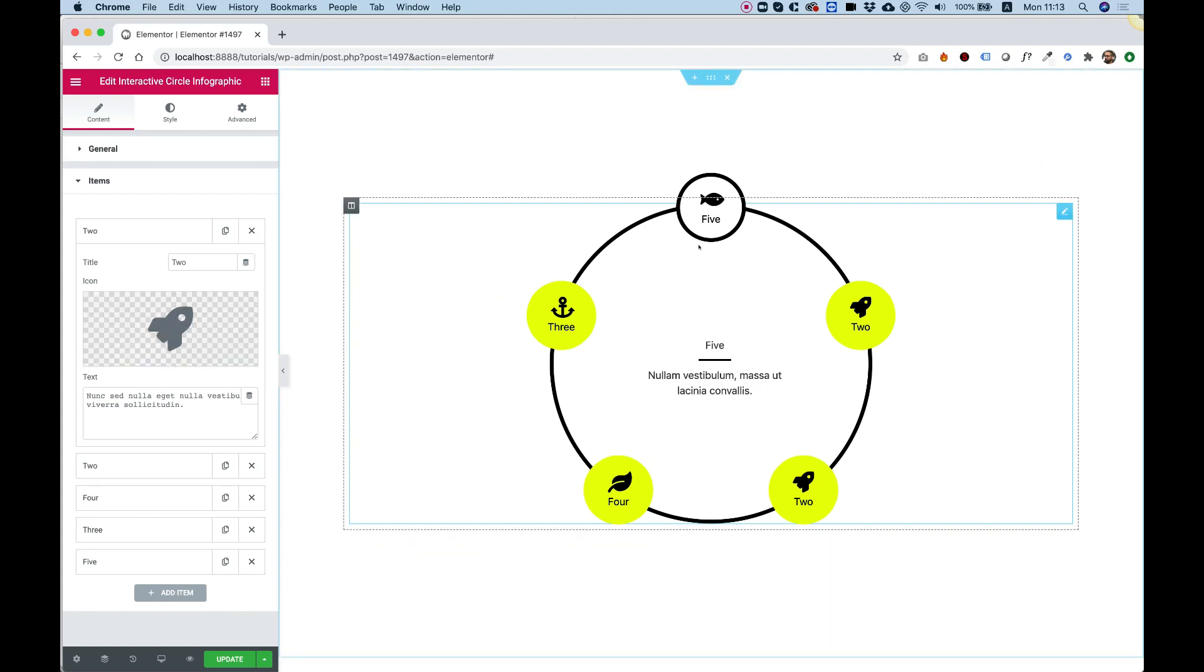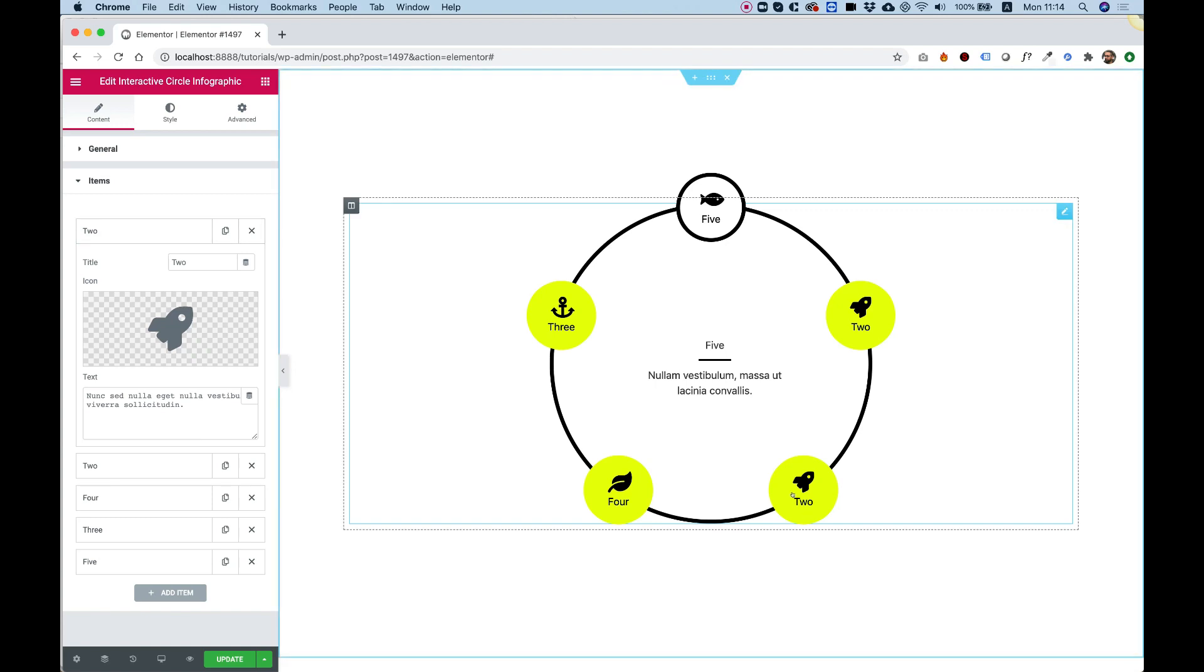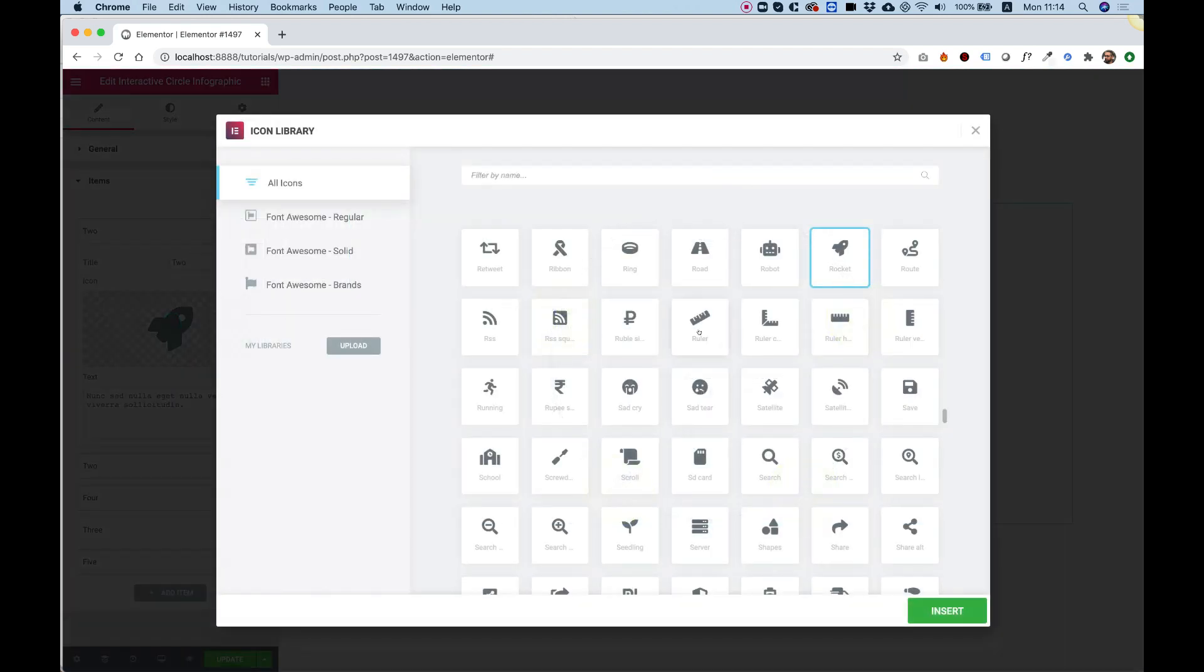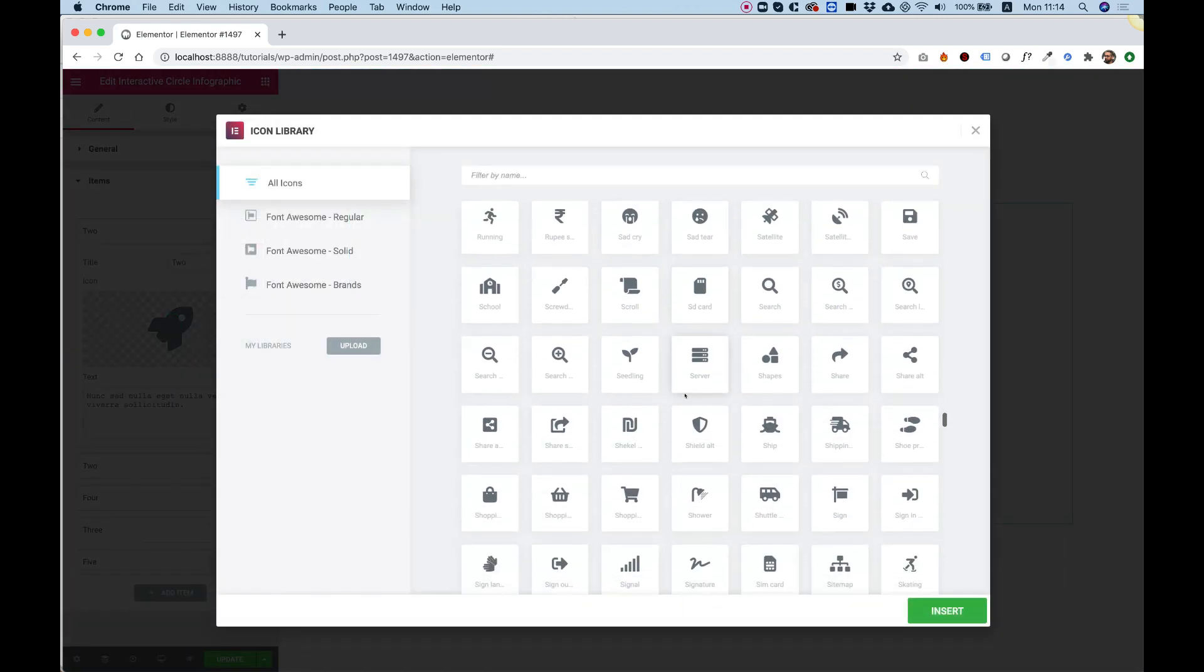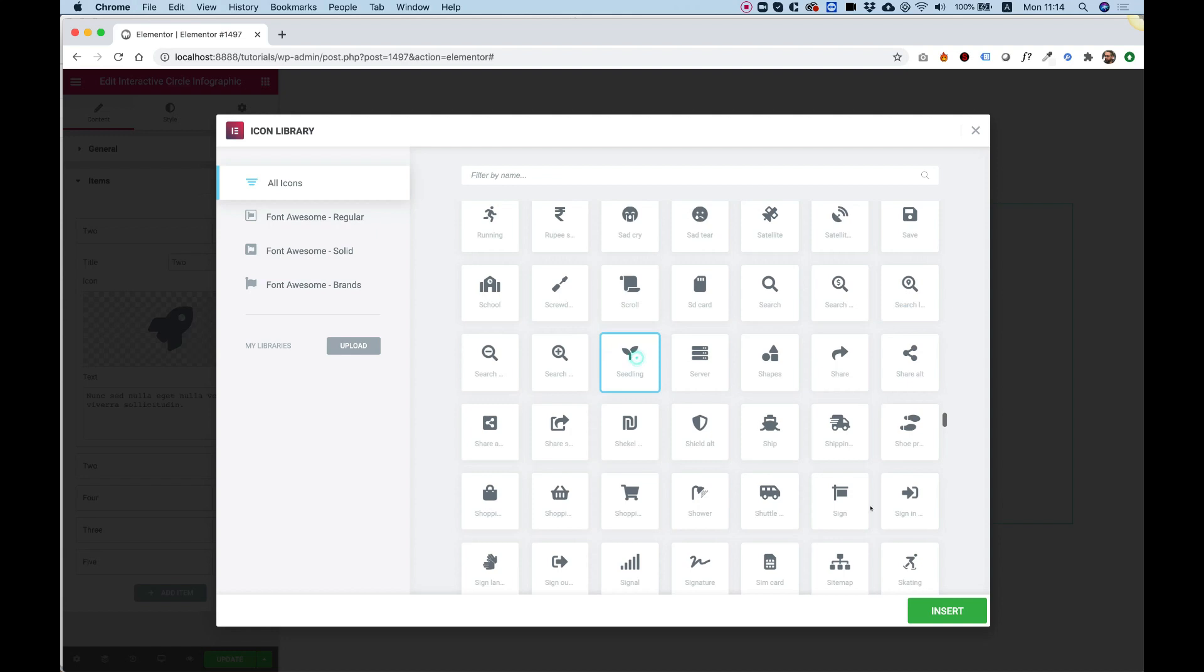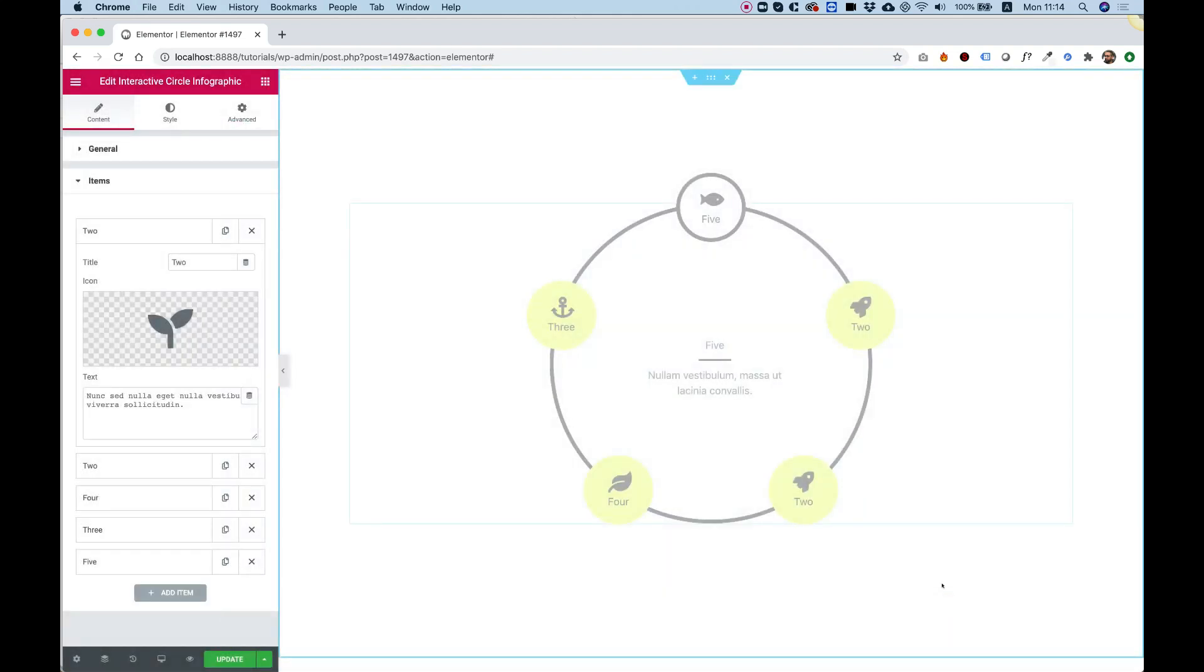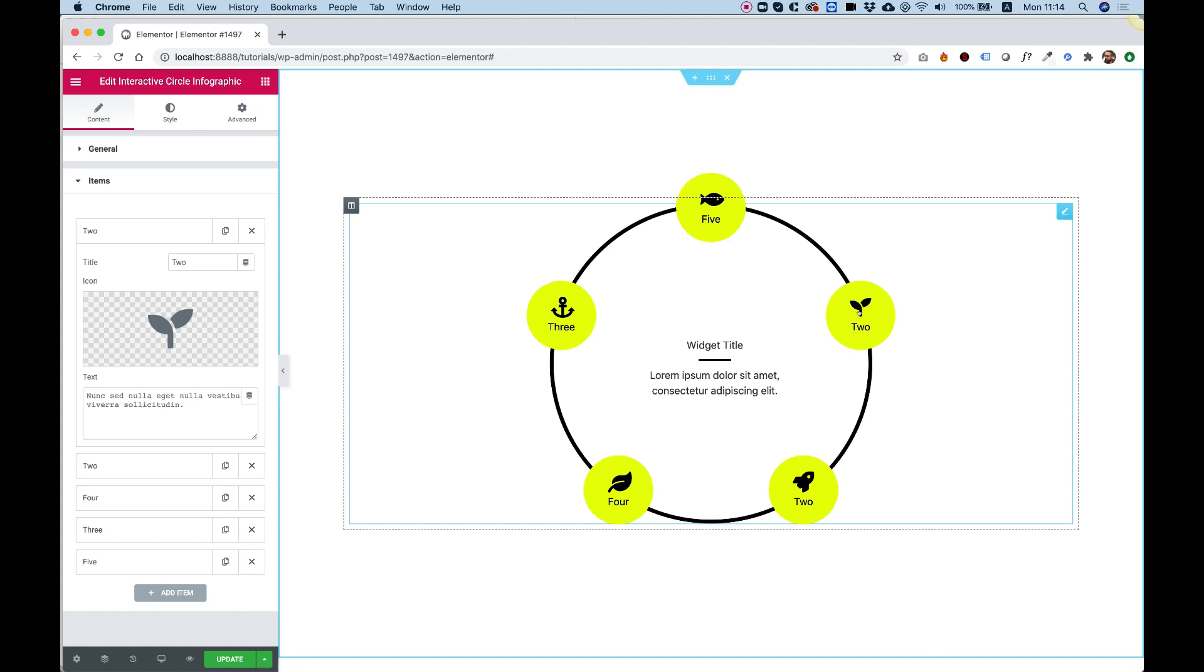The icon is the icon that changes over here. For example, we're right now in item number two, which is right over here. Let's choose a different icon just for example purposes and click insert. There you go. Now you can see it over here. And that's how it looks like.